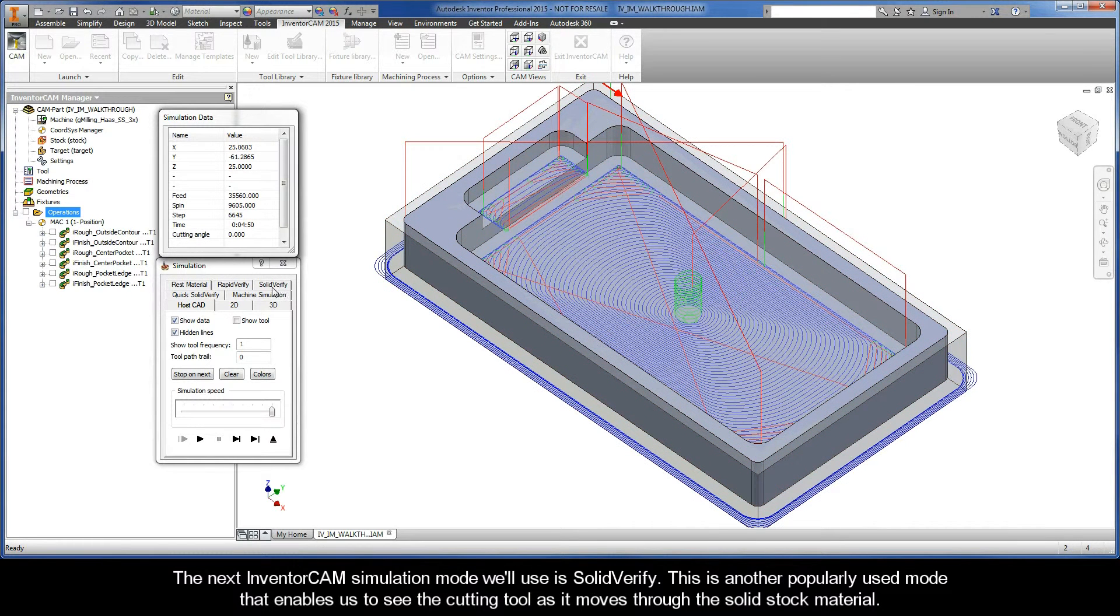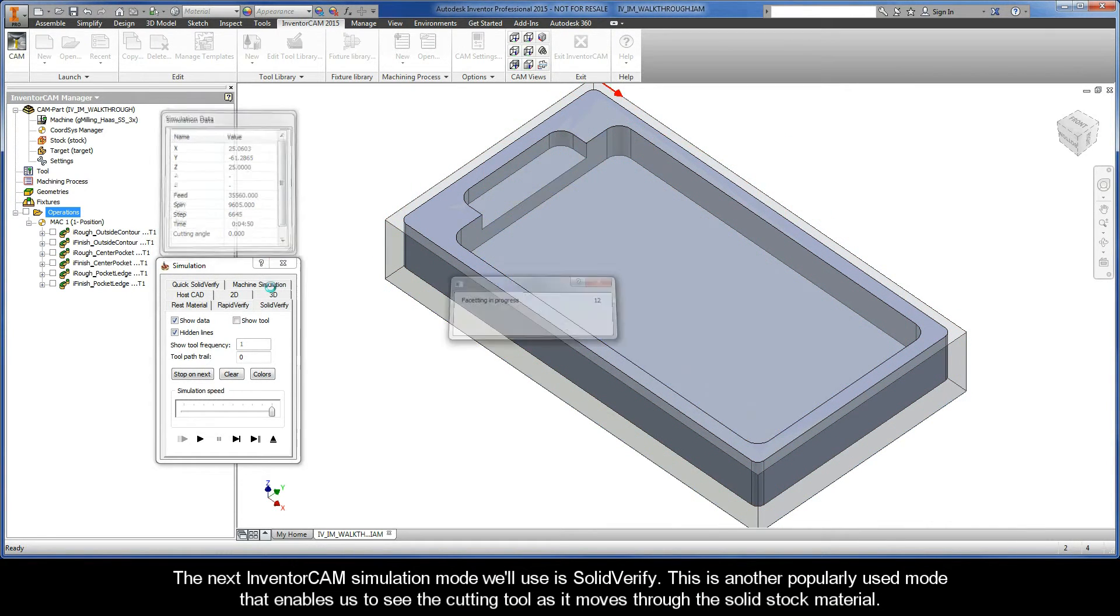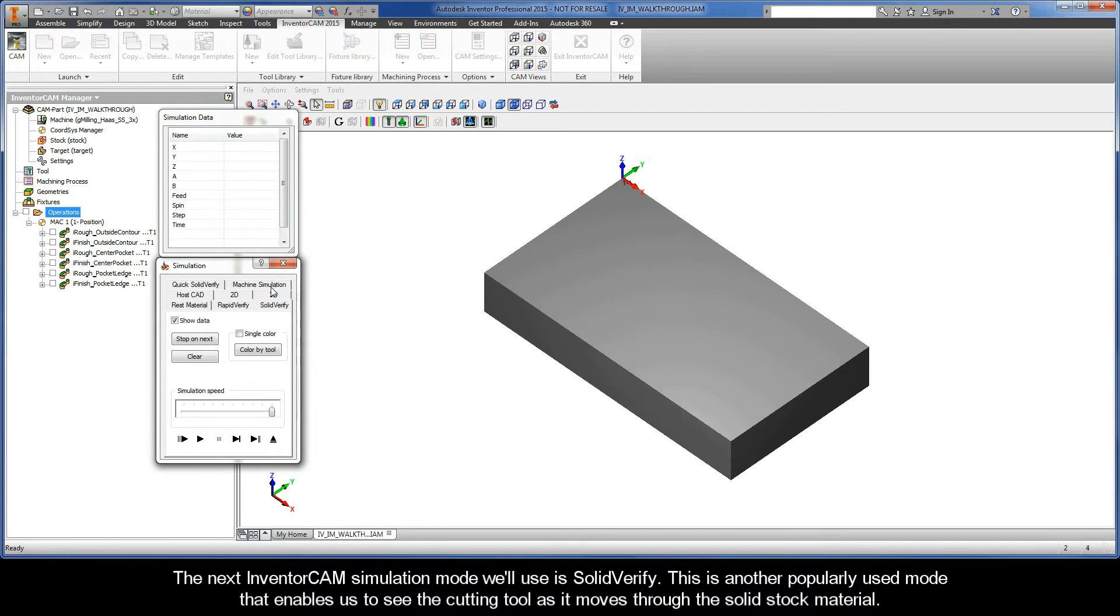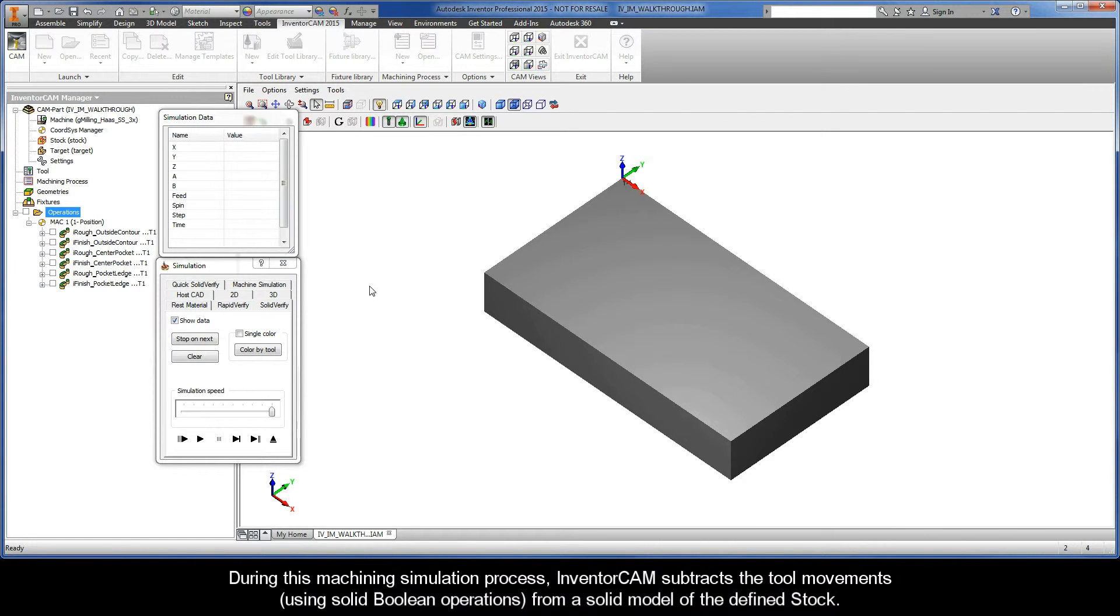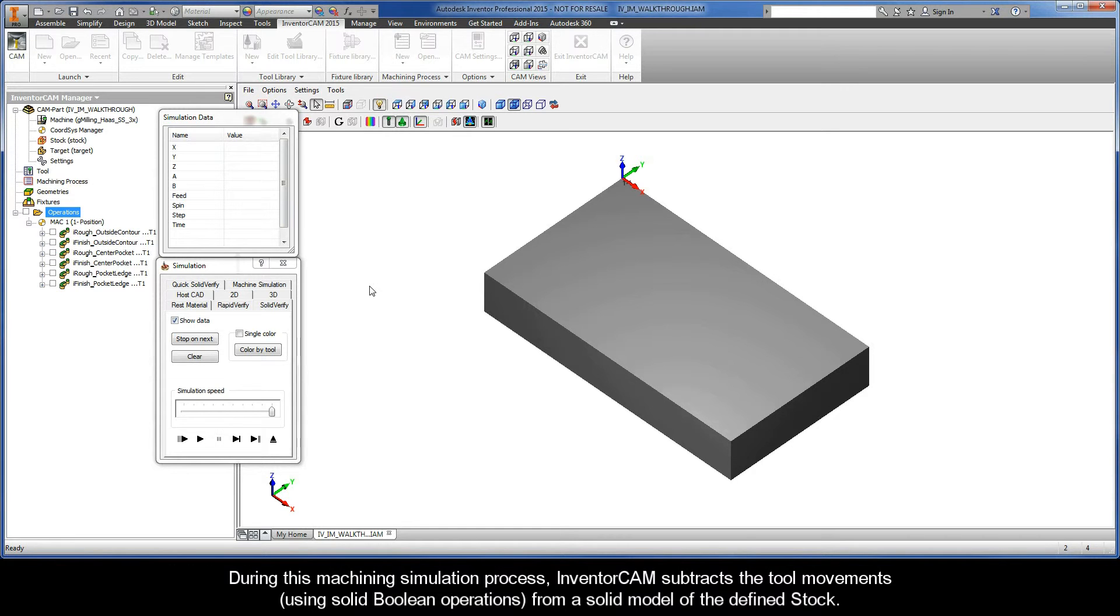The next InventorCAM simulation mode we'll use is SolidVerify. This is another popularly used mode that enables us to see the cutting tool as it moves through the solid stock material. During this machining simulation process, InventorCAM subtracts the tool movements using solid boolean operations from a solid model of the defined stock.